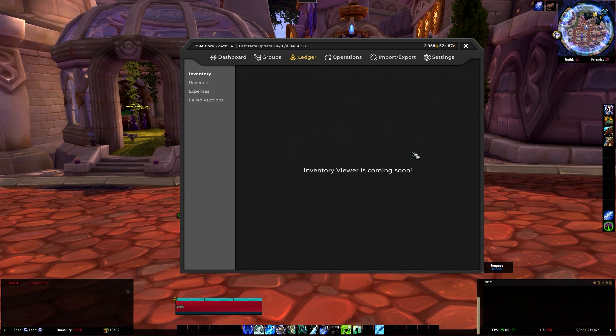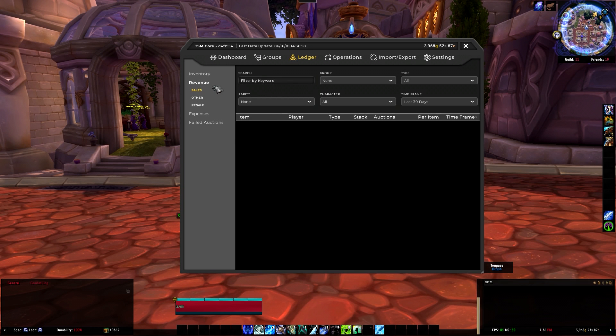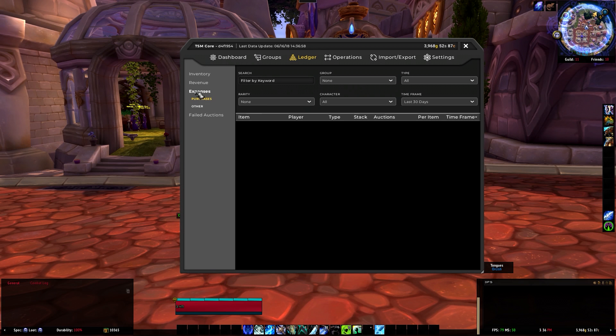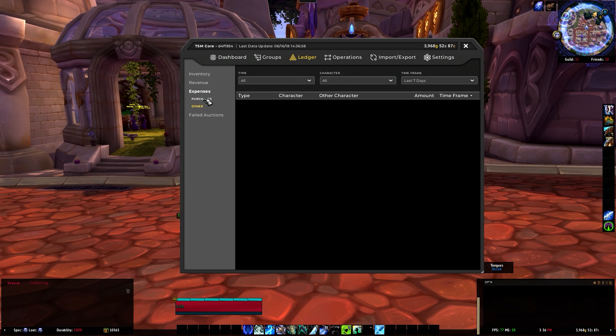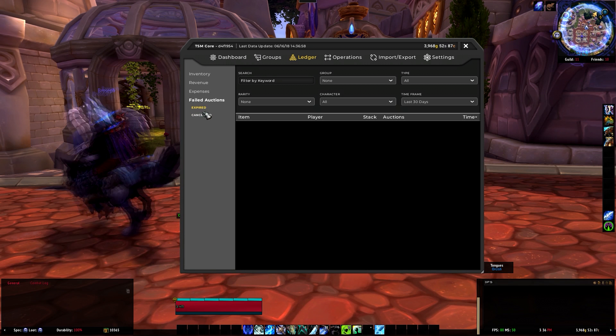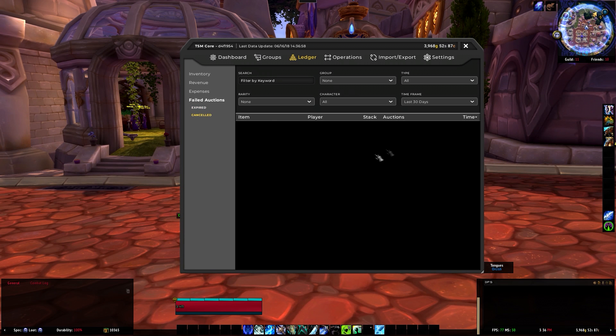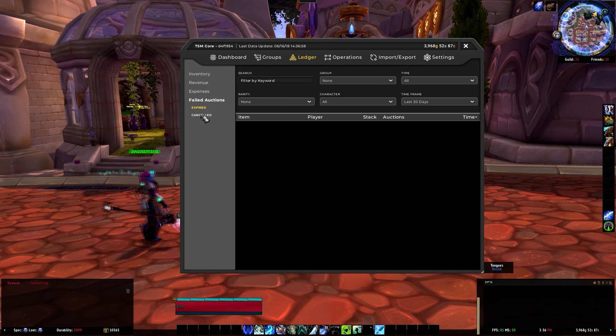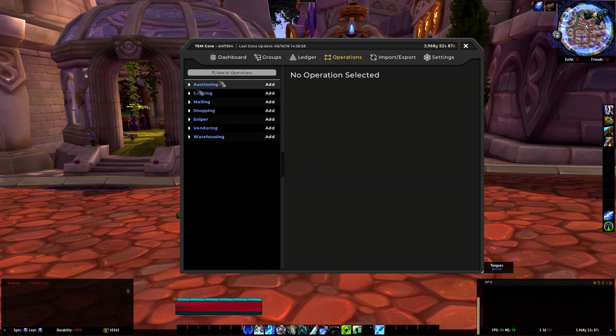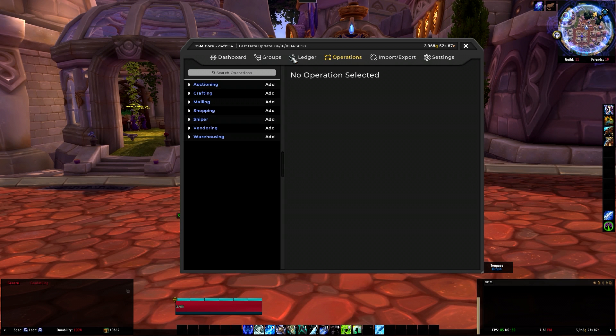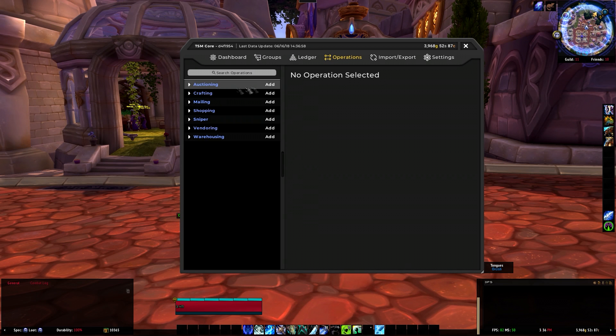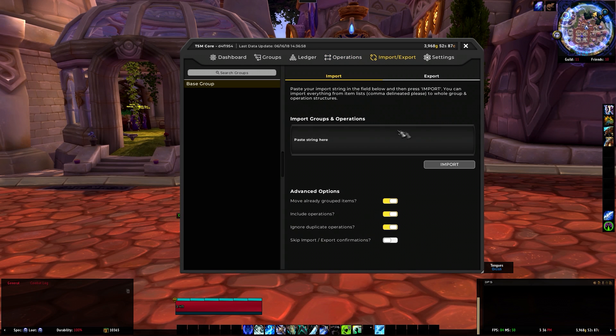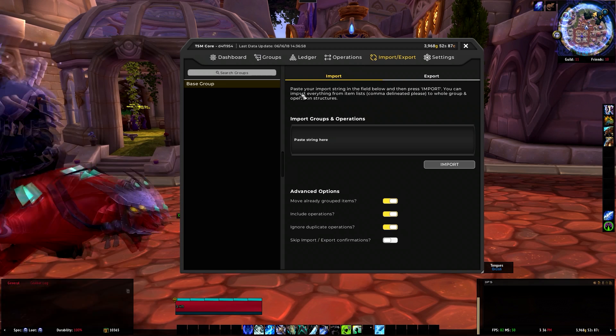Go to the groups, same exact thing for the groups as any other TSM update, but with the groups operations it's auctioning, crafting, mailing, shopping, sniper - I guess they have a built-in sniper - warehousing and so on. That's a real nice feature, I'm glad they're listening to their users.